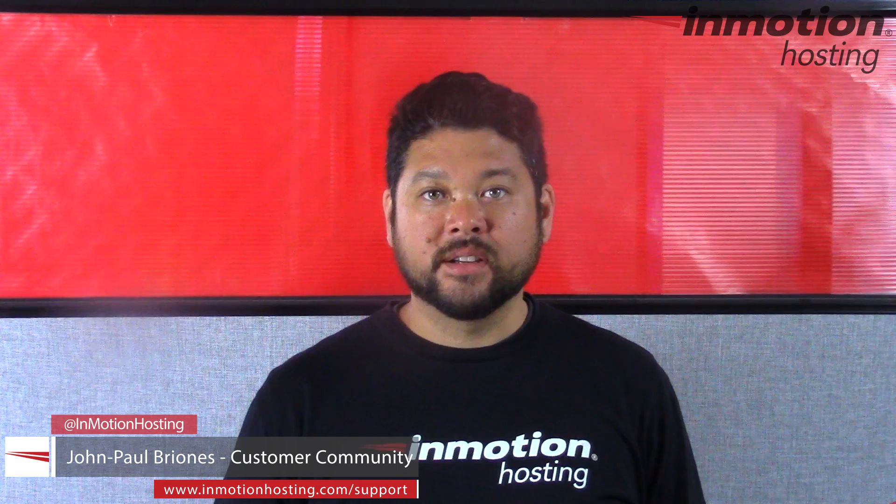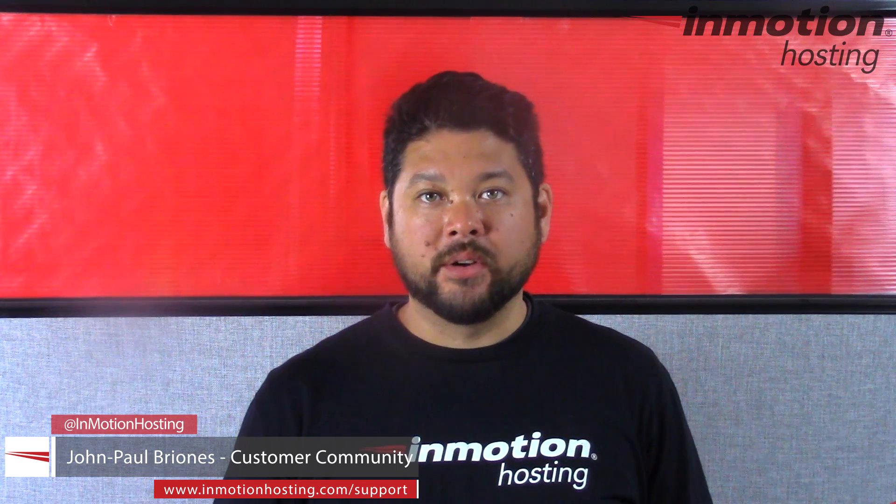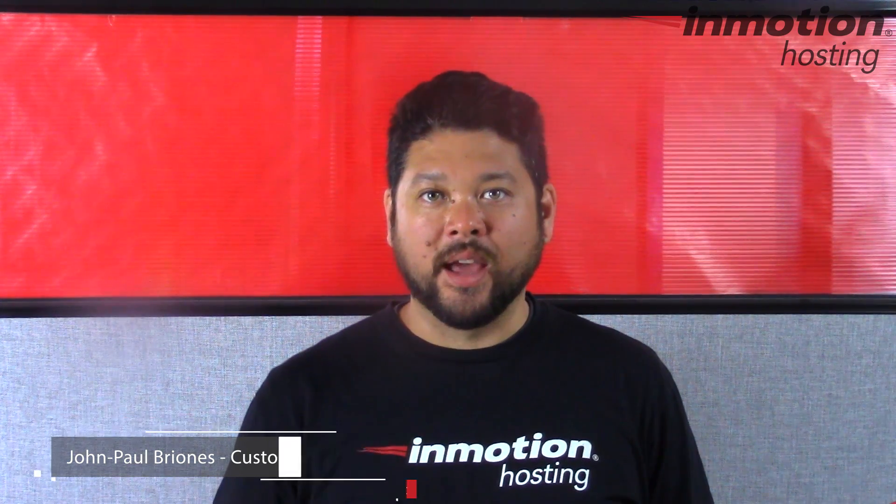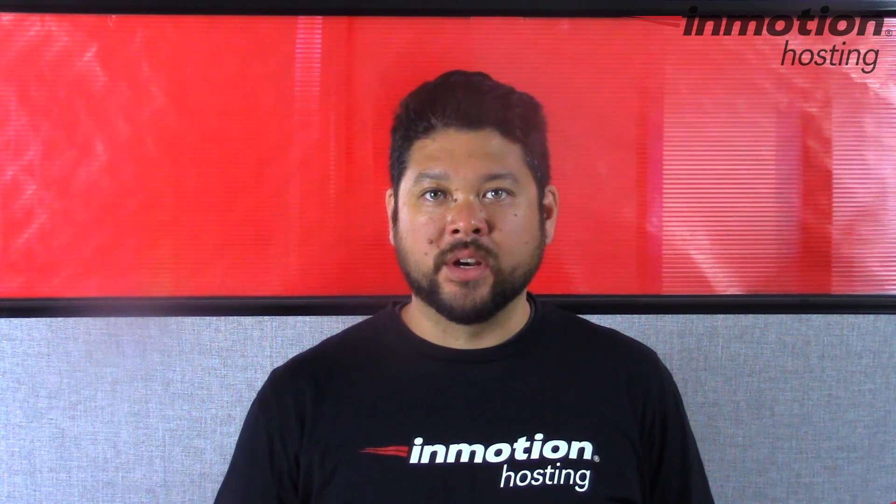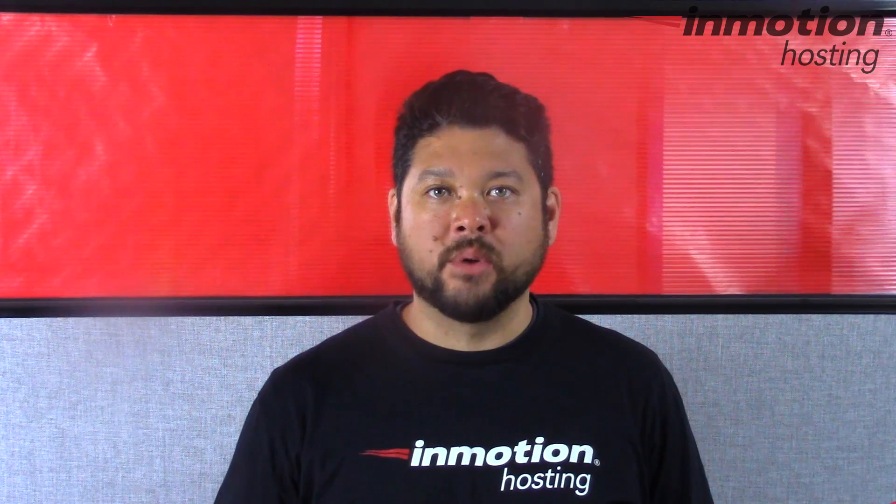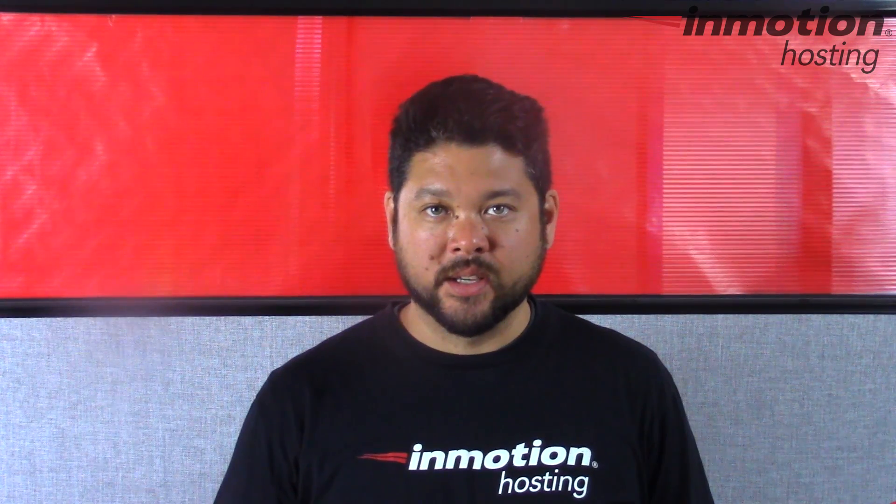Hi everybody, John Paul Brionis here from InMotion Hosting, and thank you for joining us for another video in our WordPress InMotion series.